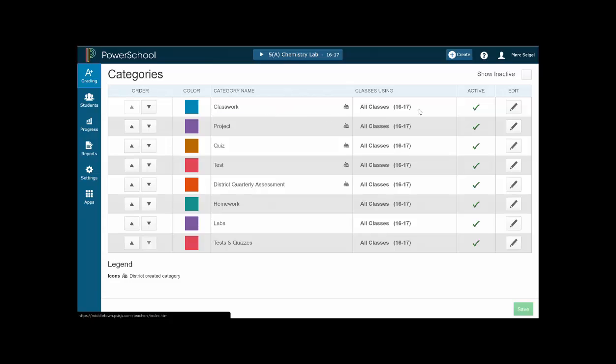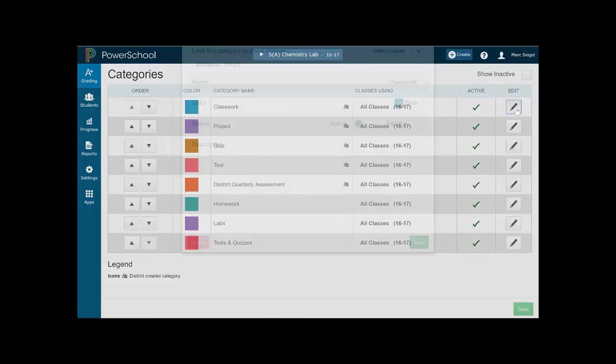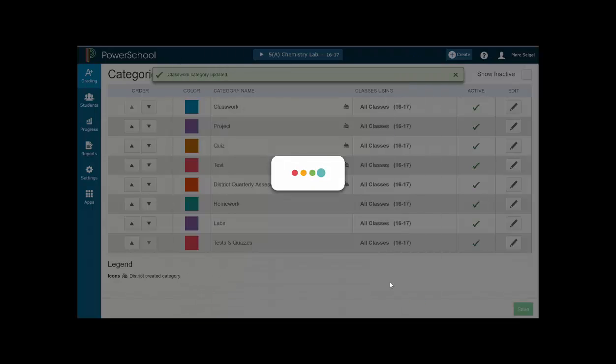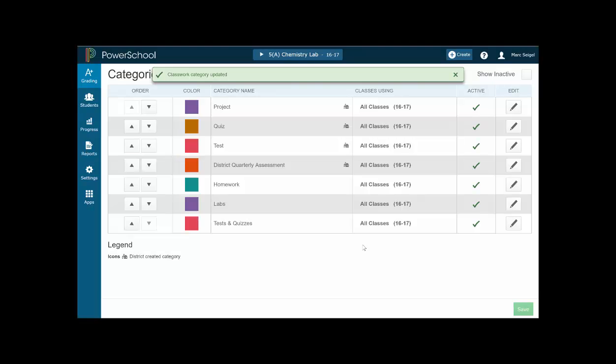So what you want to do is you want to click this edit button, which is the pencil on the right hand side. And you'll notice that there is an active button and an inactive button. So what I want to do is I don't grade classwork, so I'm going to turn this category off. And this way it doesn't appear anywhere else. Now I can't delete it because it's a district made category. So you'll notice if I try to click delete, it gives me the no way Jose sign. So there's nothing I can do. That's why I'm going to turn this button just off and click save.